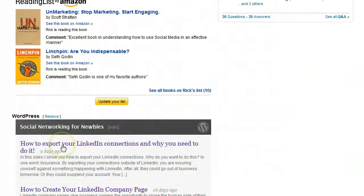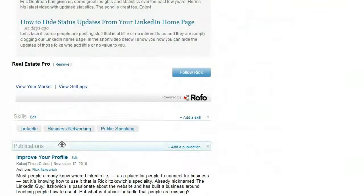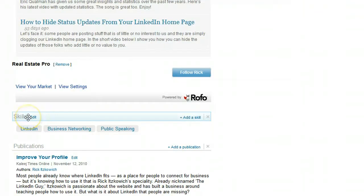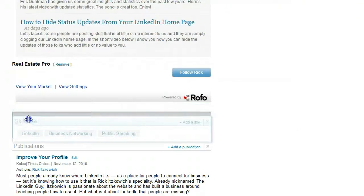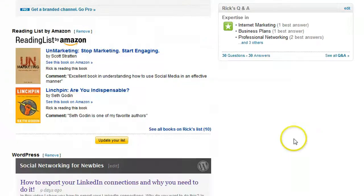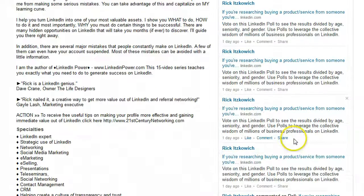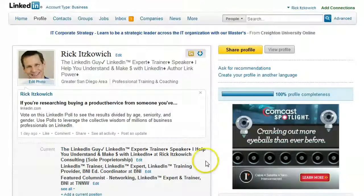Simply find the one you want to move to a different location. For example, if I wanted to move my Skills up, I can go ahead and drag it to where I want and place it there. Once you do that, it will be saved in the order you've set it — it's pretty easy.